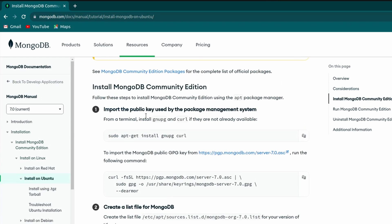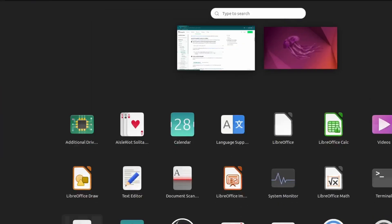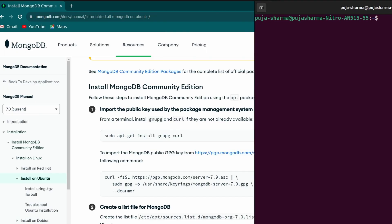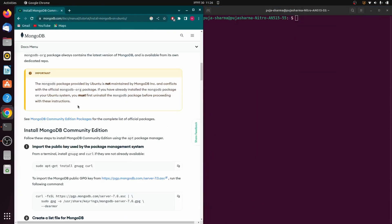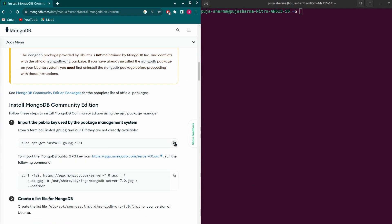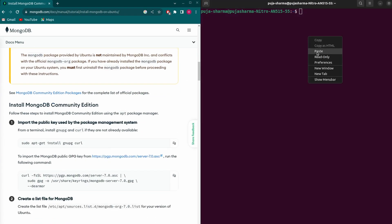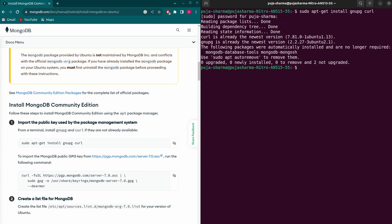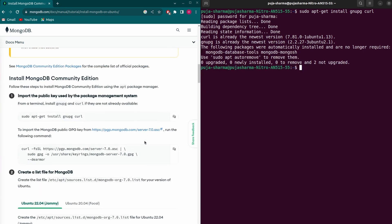Here you can see the 'Install MongoDB Community Edition' section. First, let's install curl. Open the terminal and split the screen so it's easier to copy commands. Copy the curl install command, paste it into the terminal, click enter, and enter your system password. This will install curl. Next, import the MongoDB public GPG key by copying that command and pasting it into the terminal.